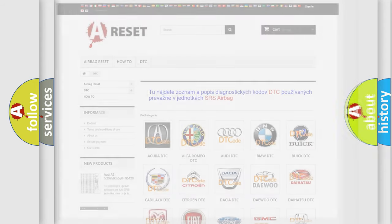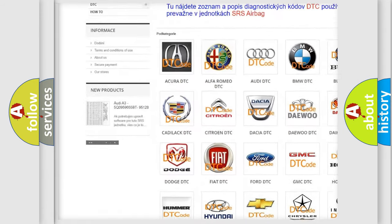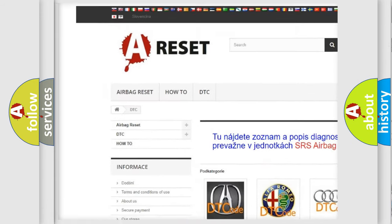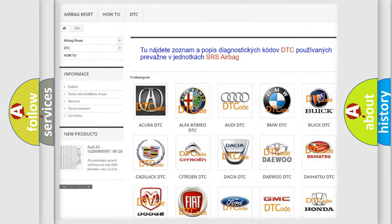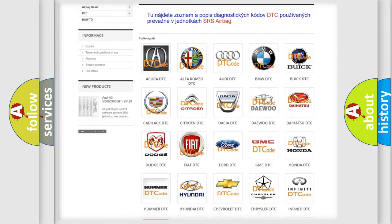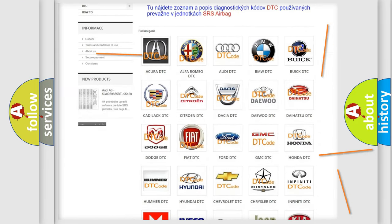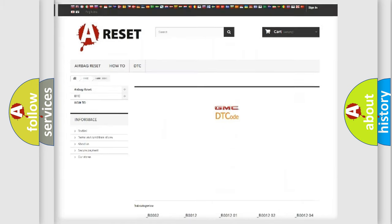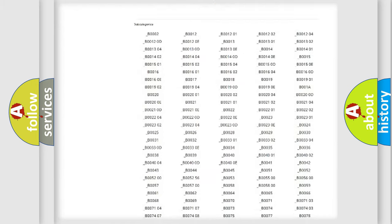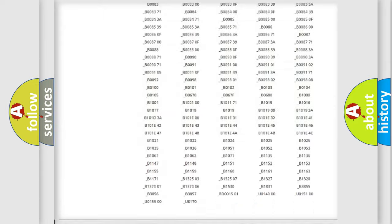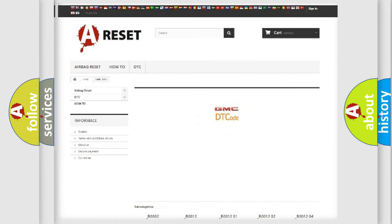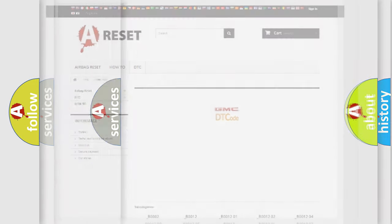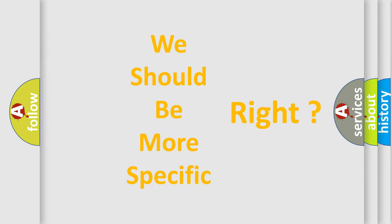Our website airbagreset.sk produces useful videos for you. You do not have to go through the OBD2 protocol anymore to know how to troubleshoot any car breakdown. You will find all the diagnostic codes that can be diagnosed in GMC vehicles, also many other useful things. The following demonstration will help you look into the world of software for car control units.